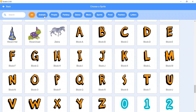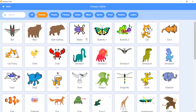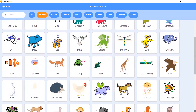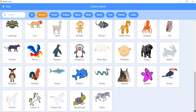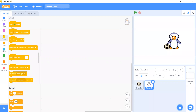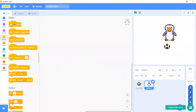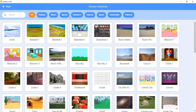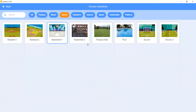Let's look in the Animals category. I see — Penguin 2 is not bad. Now let's choose a backdrop. Our backdrop today will be Soccer 2.